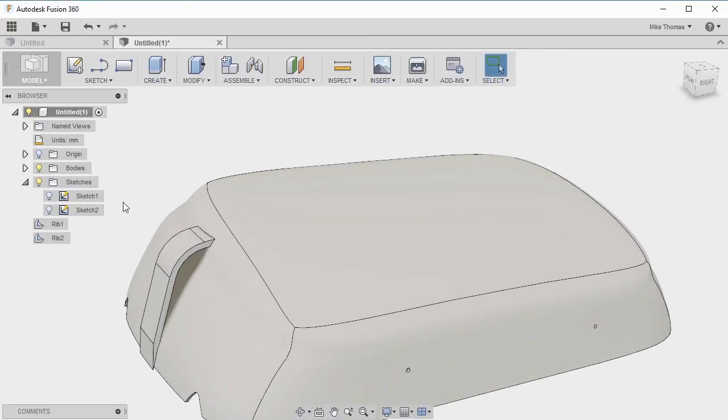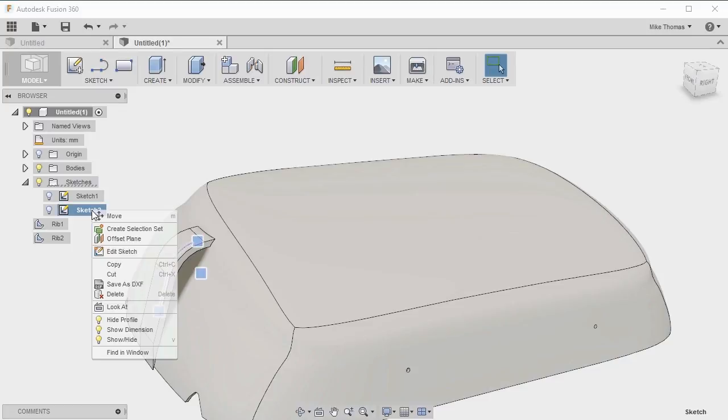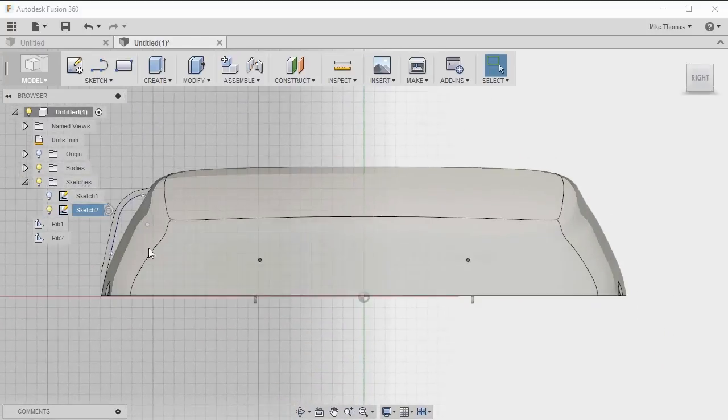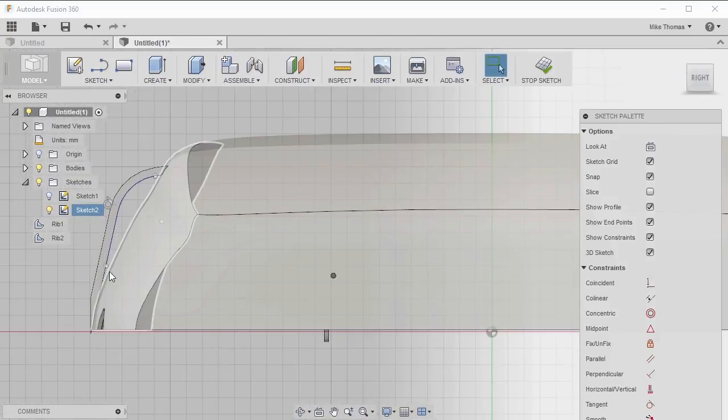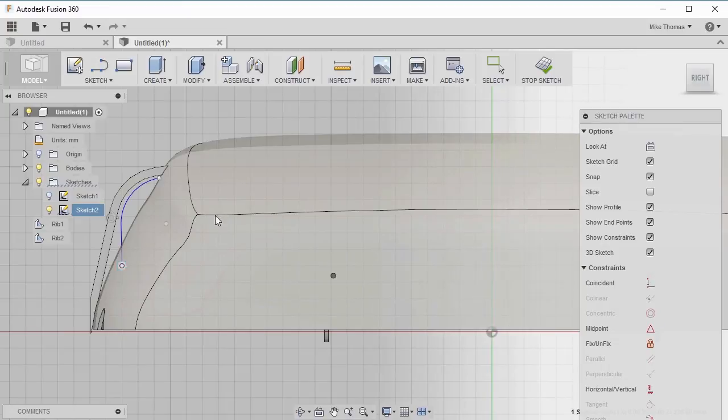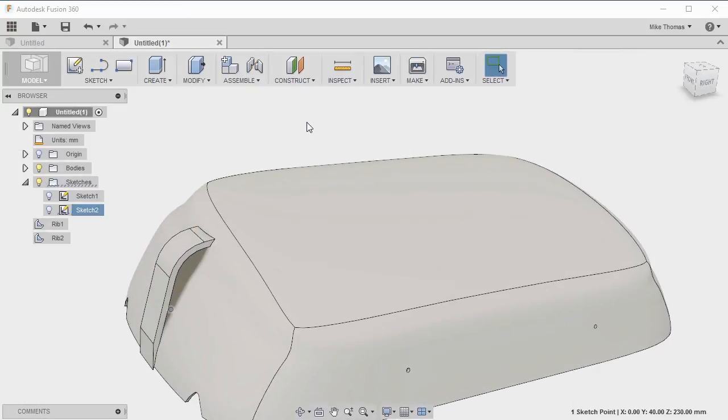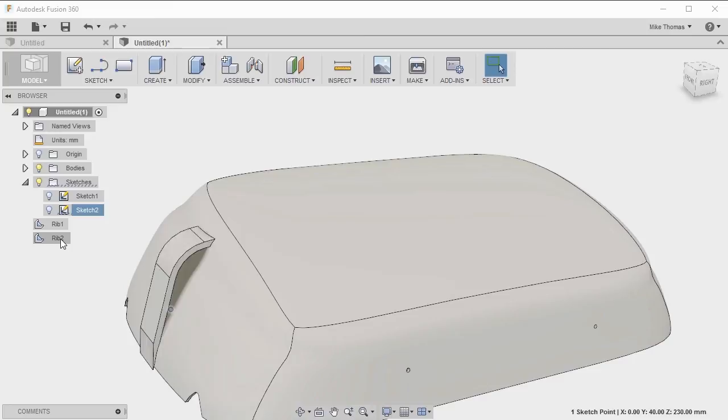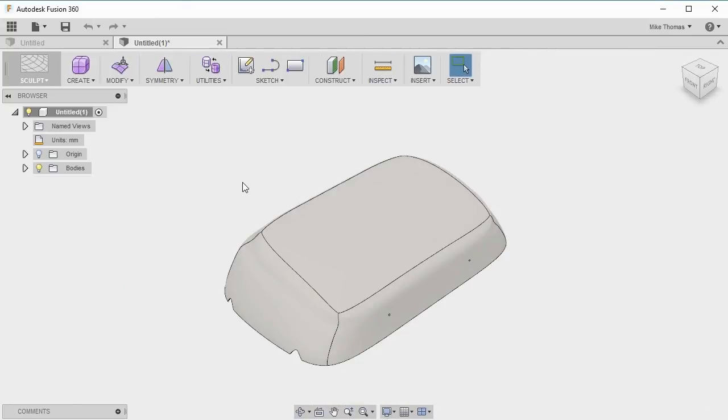Now if we go and modify the sketch, let's take the line and move it into the model, click stop to return back. That finishes our exercise looking at thin features called ribs.